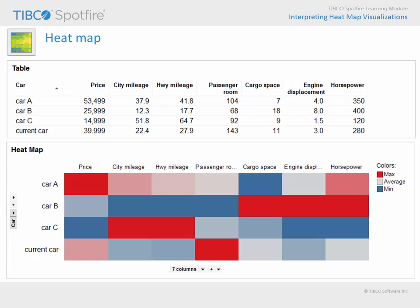Of course, this is just a simple example. One of the valuable aspects of the heat map is the ability to view larger data tables in their entirety, because color takes up much less space than numbers.